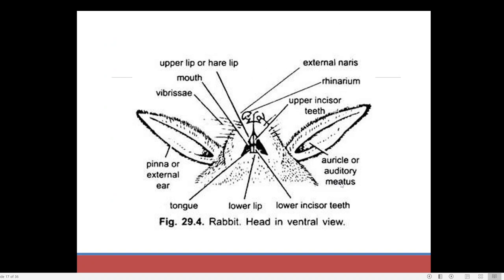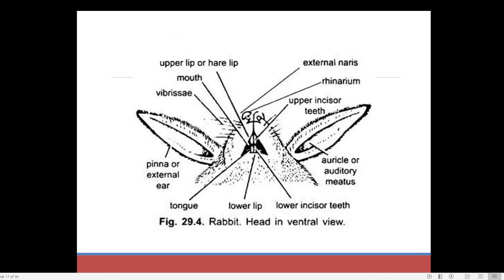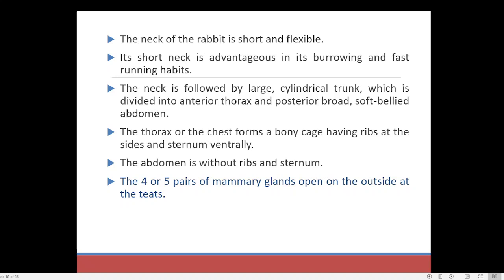Here is a graphical, diagrammatic image showing the different regions. You can see the upper lip, lower lip, and the mouth. Small hairs coming from the mouth region are known by the name vibrissae — these longer hairs are known as vibrissae.